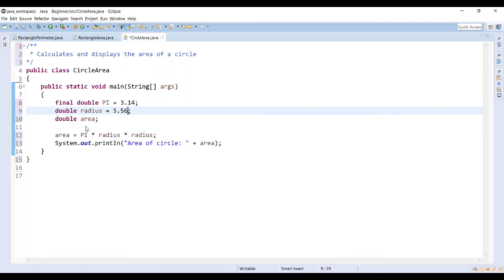So maybe 5.56 so that it has a decimal. And then since I am using two double types in my calculation I want the area also to be double.